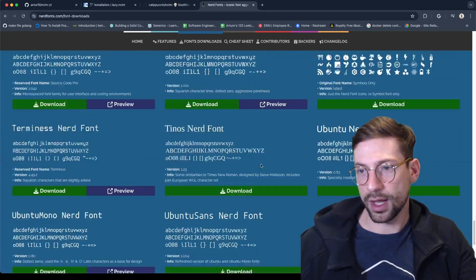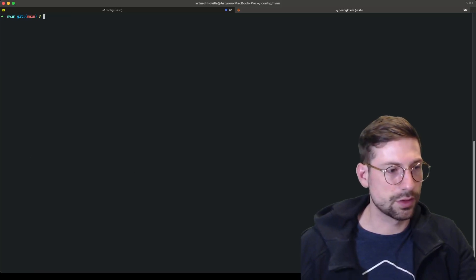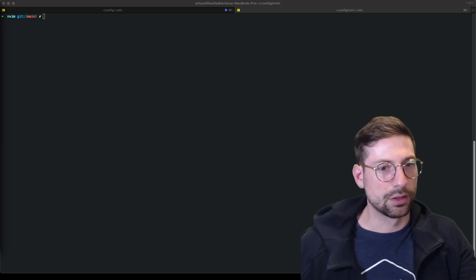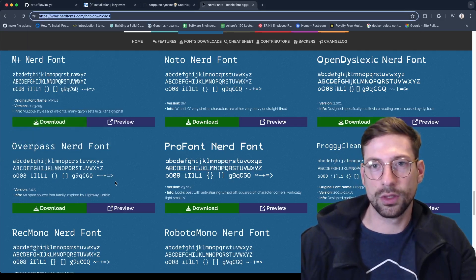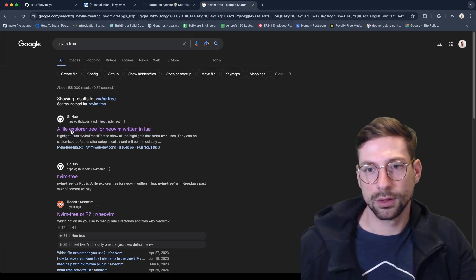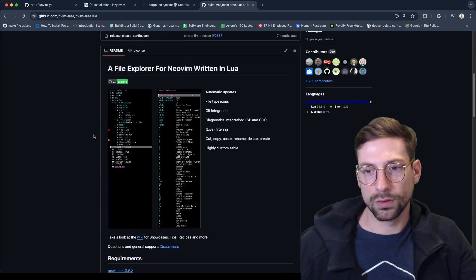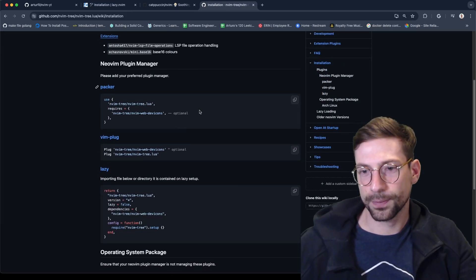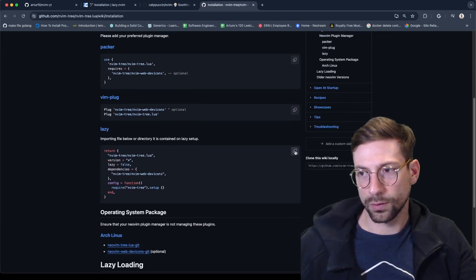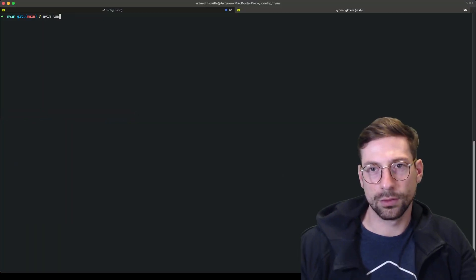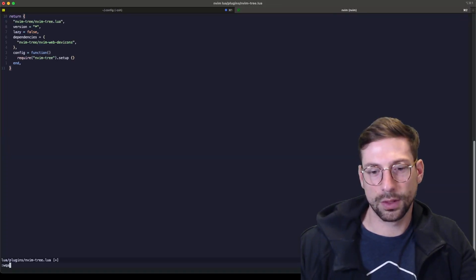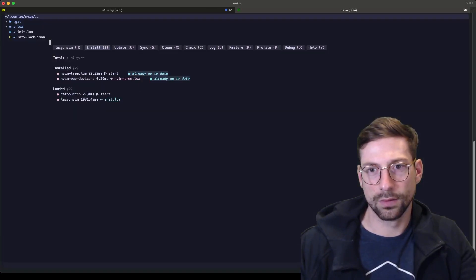Nerd Fonts are important for the icons, so those are the two installations that matter. After we have that installed along with init.lua and the theme, let's start installing nvim-tree. We're going to use the nvim-tree plugin — we can look at the wiki for installation. For LazyVim plugins we're going to create nvim-tree.lua and paste the config.